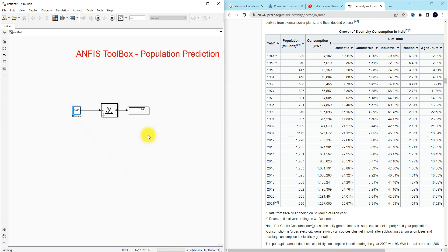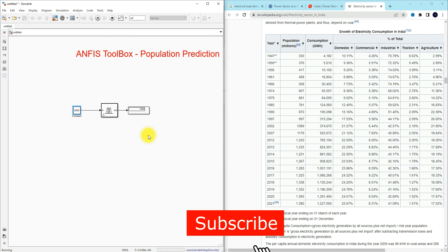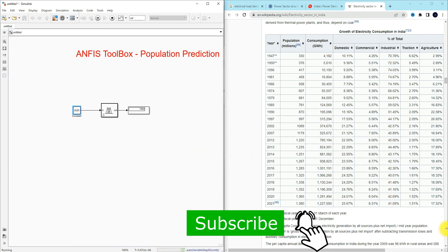This is the working of the ANFIS toolbox in MATLAB. Thanks for watching. Kindly subscribe to our channel and click like for notifications about upcoming videos. Thank you so much, bye bye.